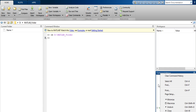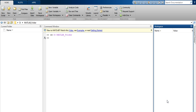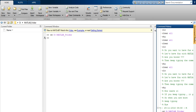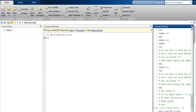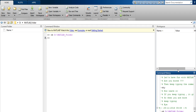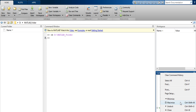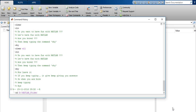You can also print the Command History using the Page Setup option. Minimize will minimize the panel. Restore will restore it in the predefined way.